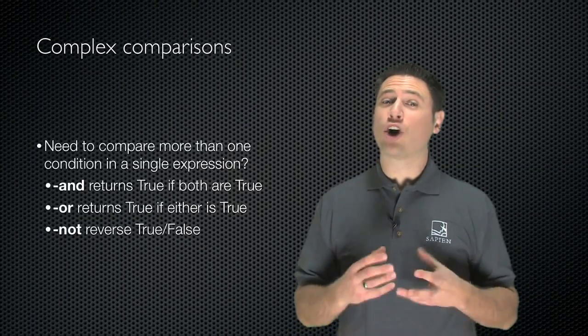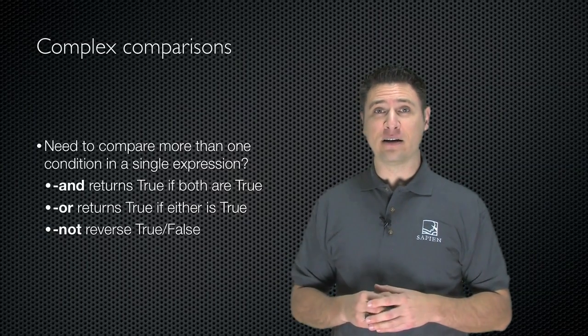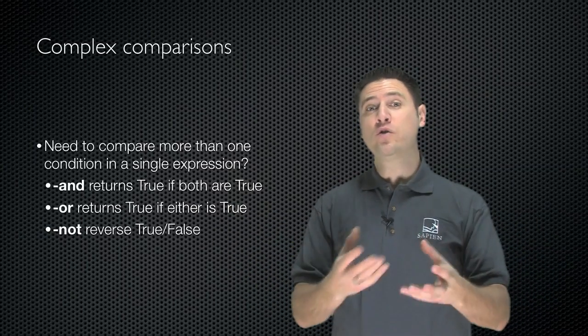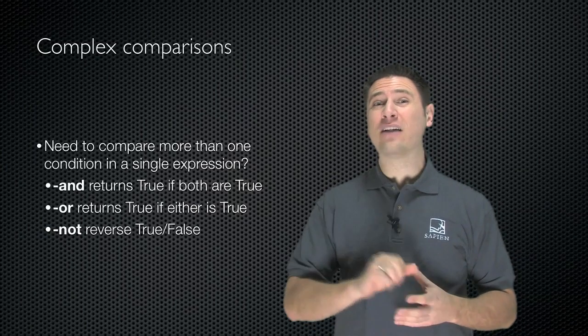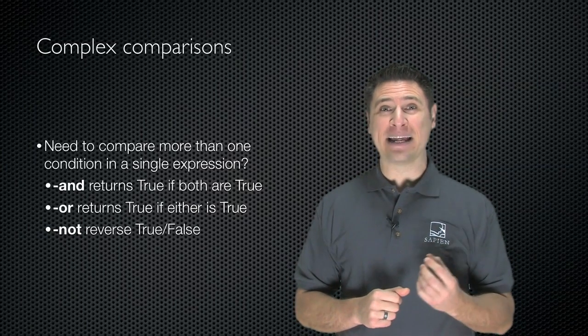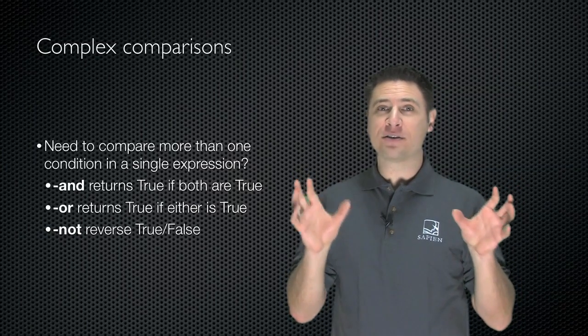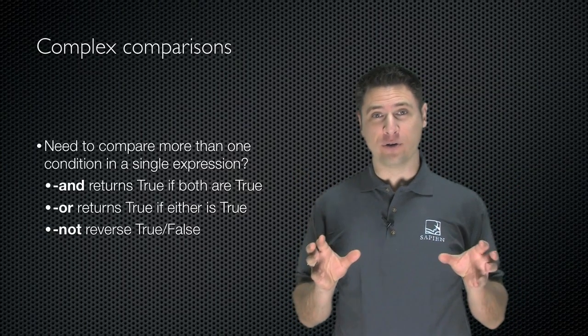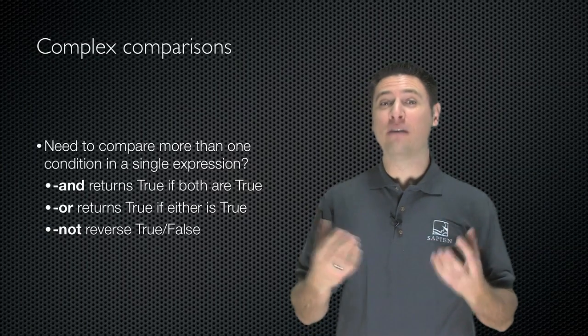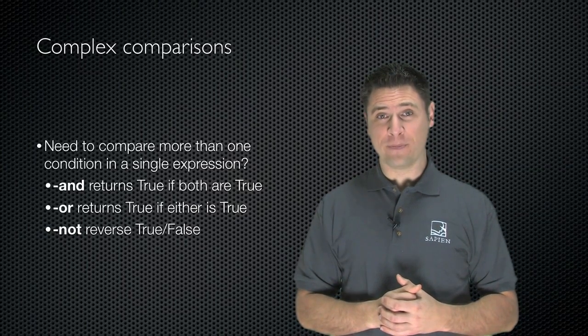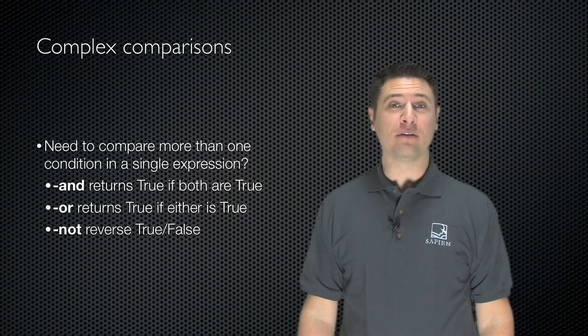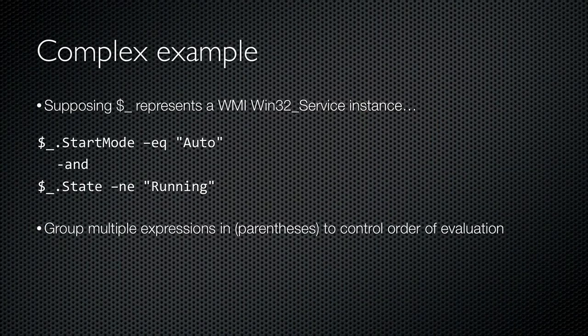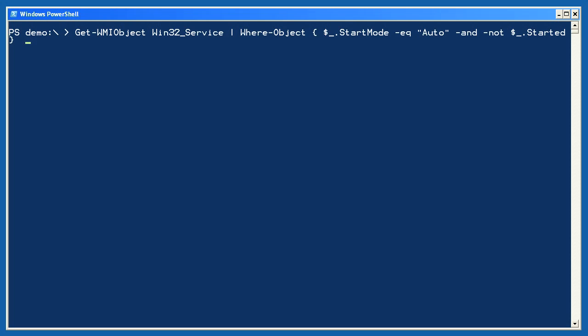Now, if you need to do a more complex comparison, or maybe you're looking at multiple different criteria and you're going to come out with one super result, true or false, you can use three other operators. Dash and returns true if both comparisons on either side of the and are true. Dash or returns true if either of the comparisons are true. And dash not just reverses true and false. If we use $underscore to represent a WMI Win32 service instance, I could do comparisons to see if the start mode was equal to auto, and to see if the state was not equal to running. If both comparisons result in true, then the total result of this is true. This combined comparison would show me services which are set to start automatically, but are not actually running.